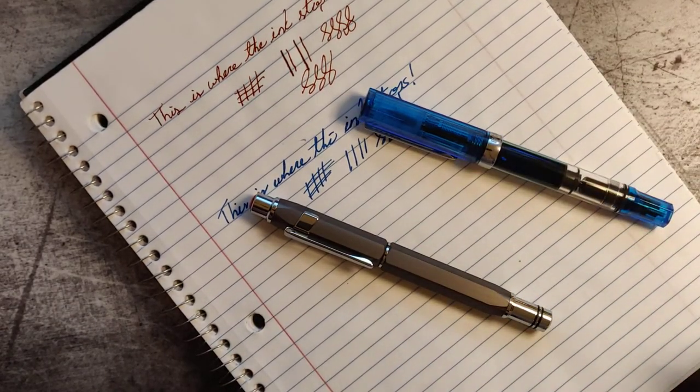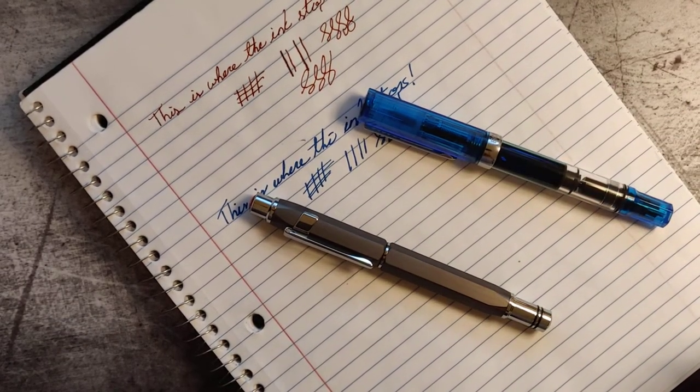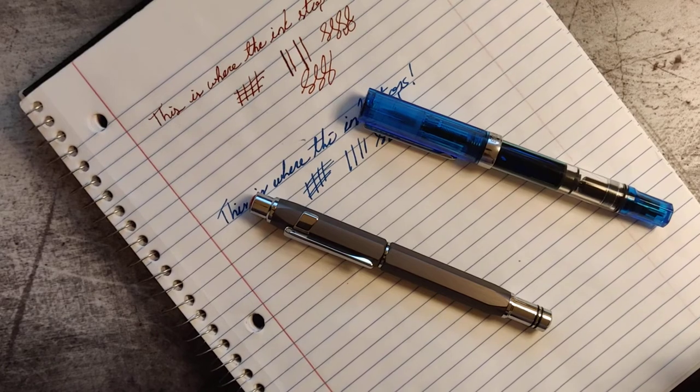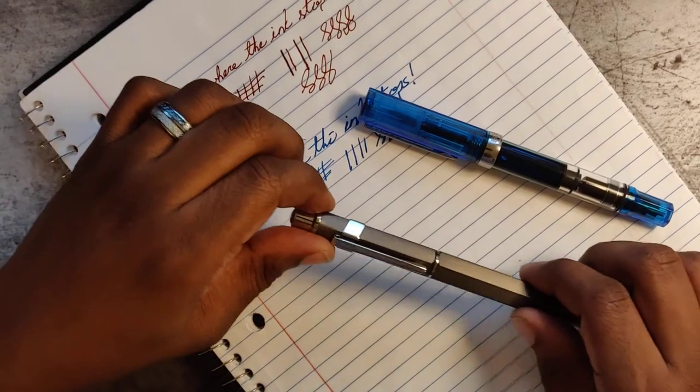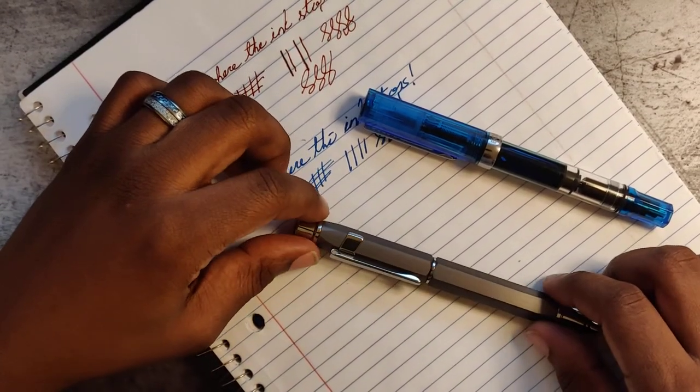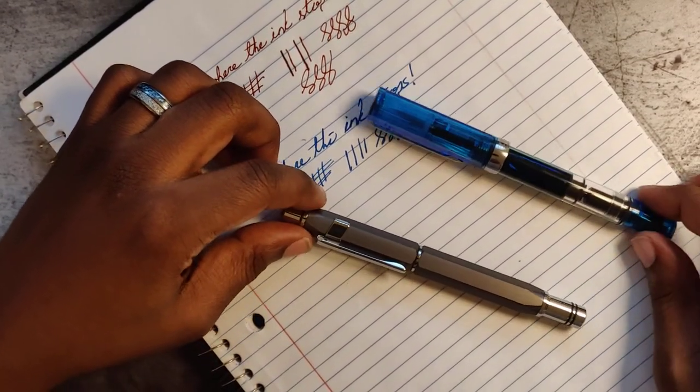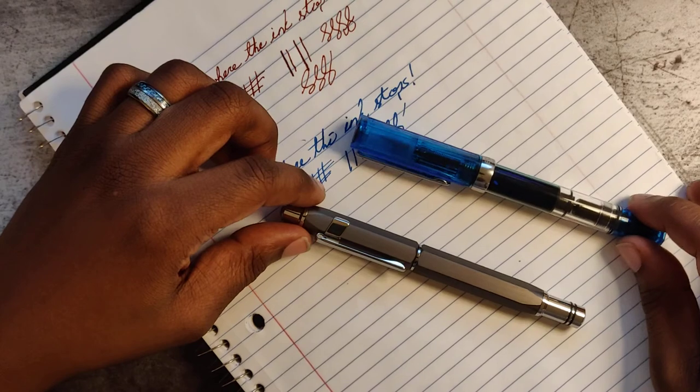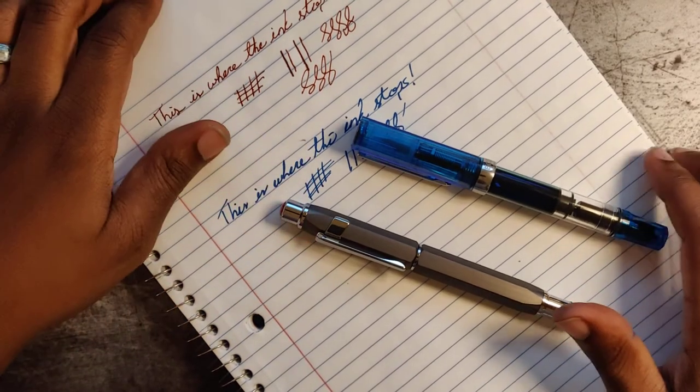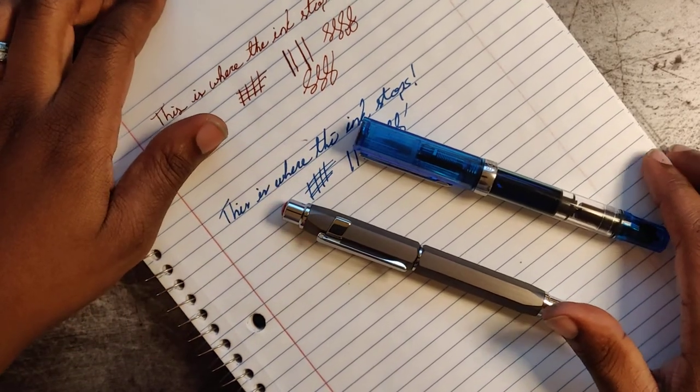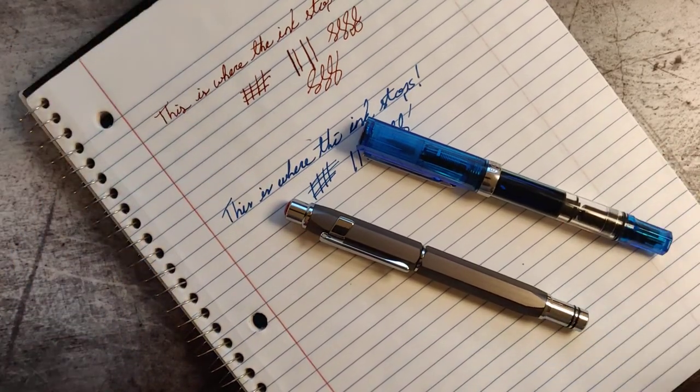So this is Mario signing out of Digital Crack. Thanks for visiting us. We will be doing a final review on which one wins the fountain pen shootout. Hope to see you then, thanks.